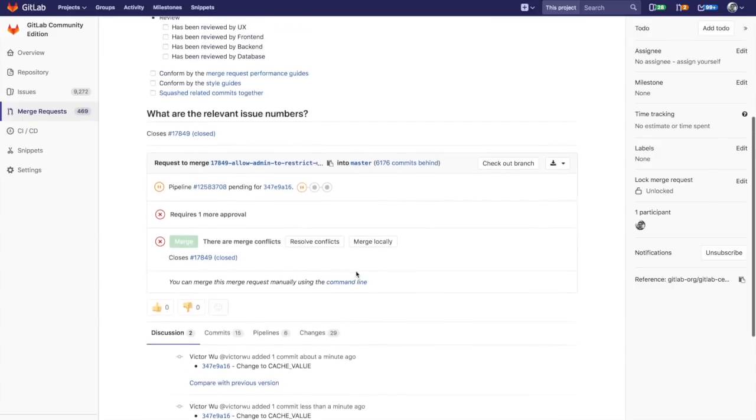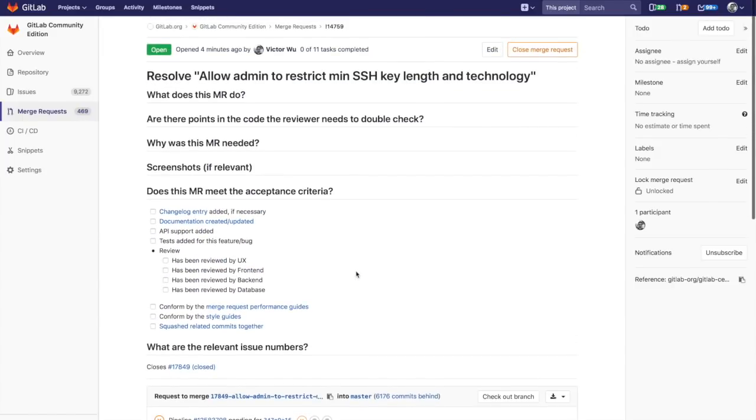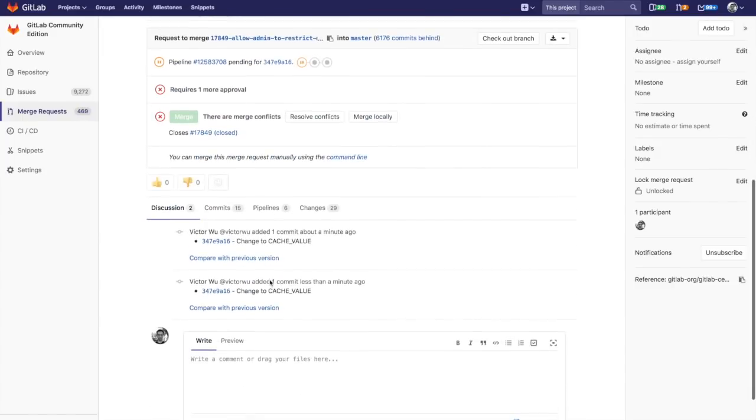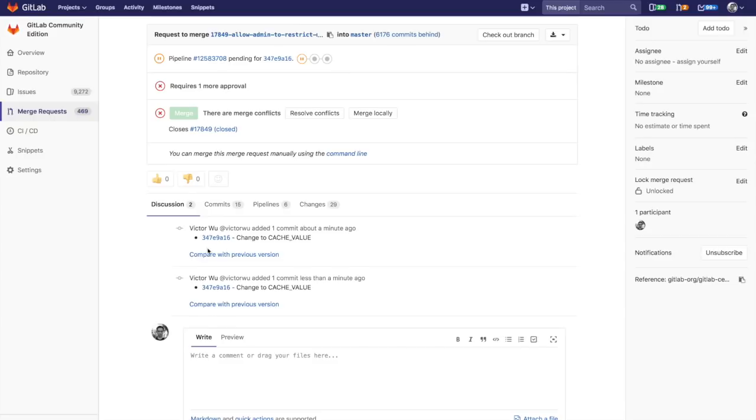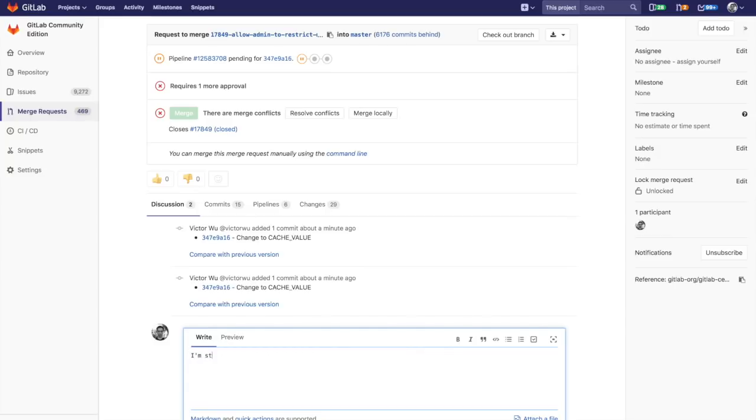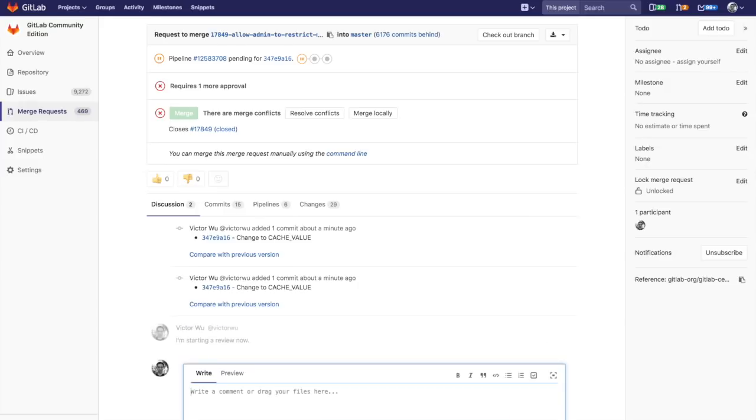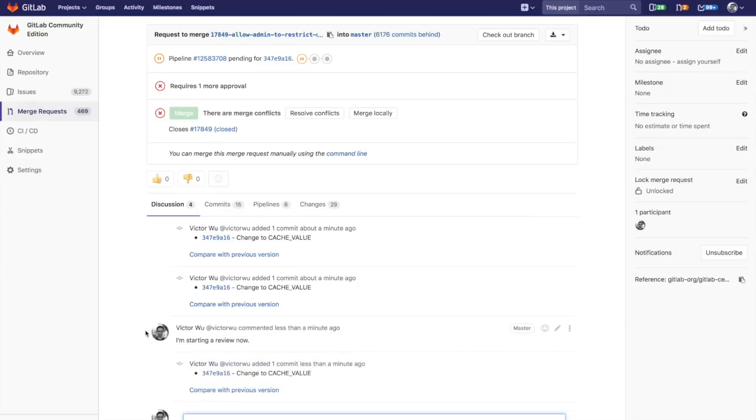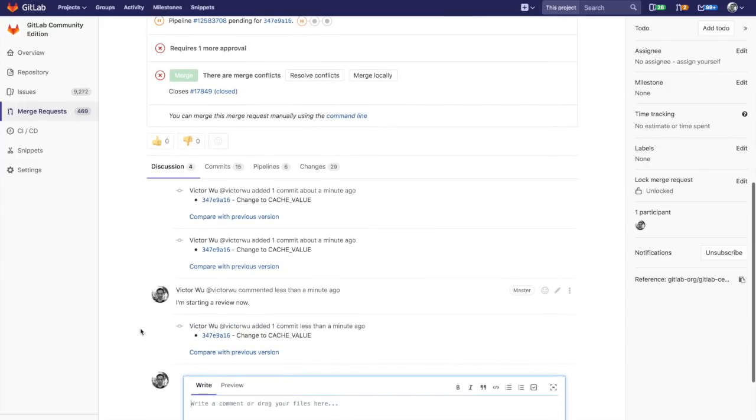As you see on the page, you have a merge request with the title and description as usual. You have a discussion thread. I just added some commits before starting the video, but I'm going to add a comment here starting a review now. That's typically what you might do.